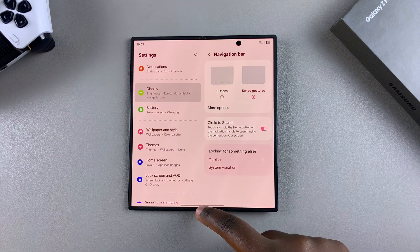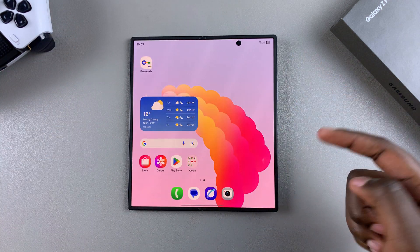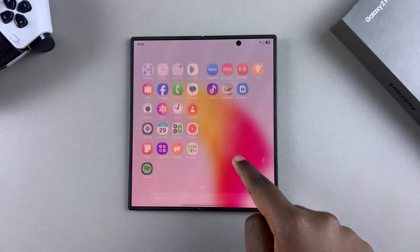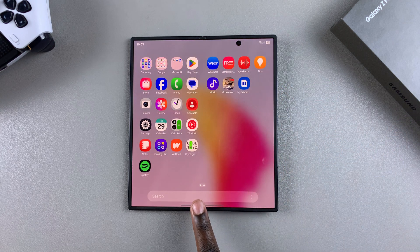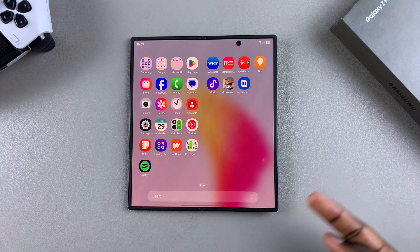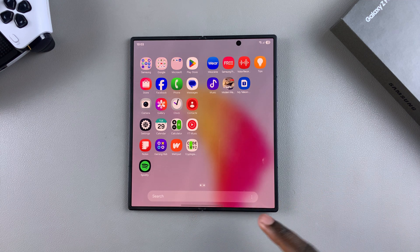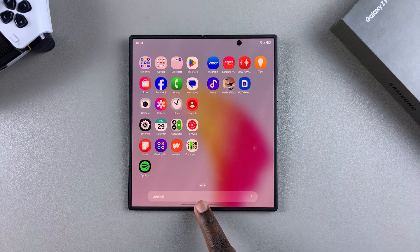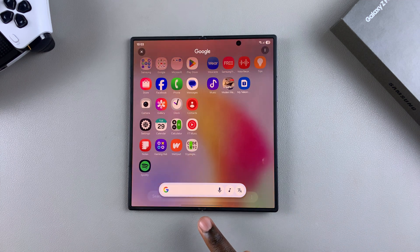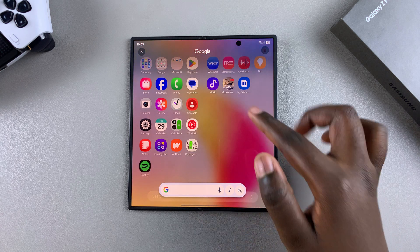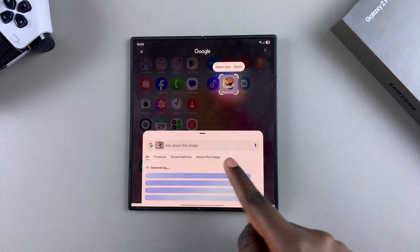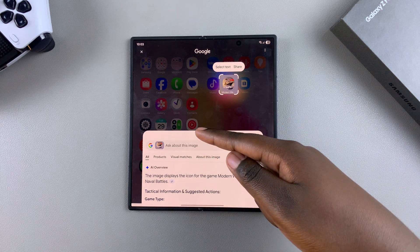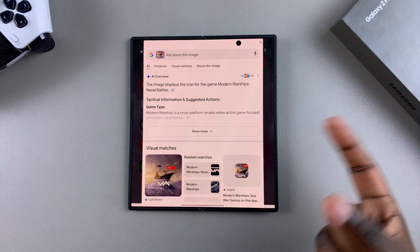Now you can start using it on your Z Fold 7. Find an item that you want to search for online and activate Circle to Search — long press on the home button if you're using buttons, or long press on the gesture bar if you're using gestures. Once activated, circle around the item you want to search for, and you should see an automatic pop-up appearing on your screen with the results of whatever you've circled.